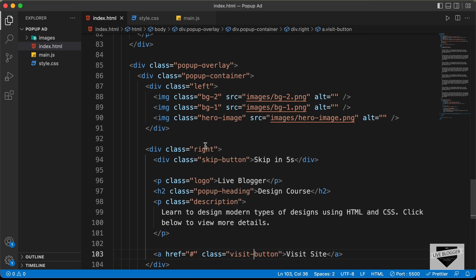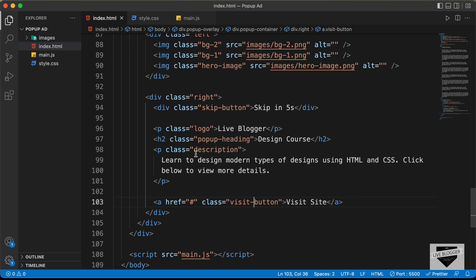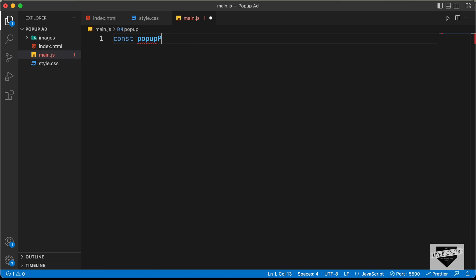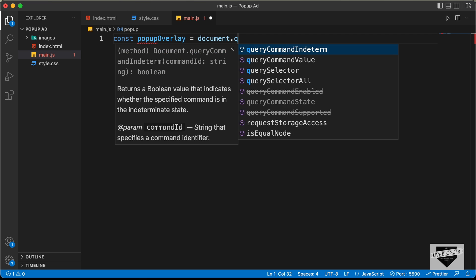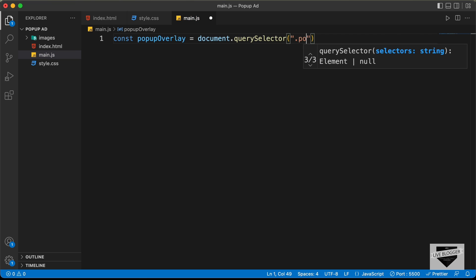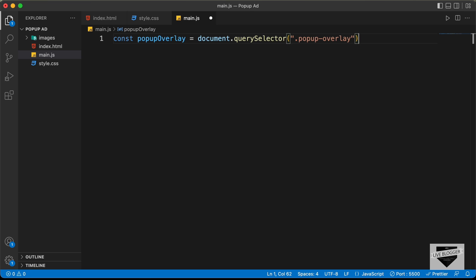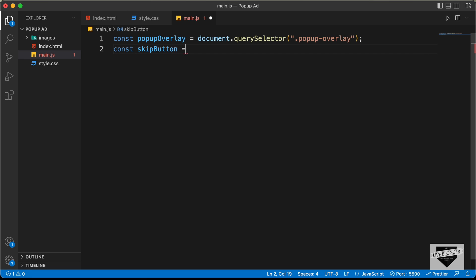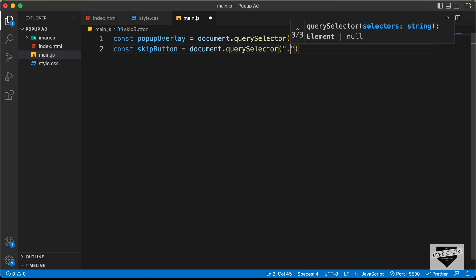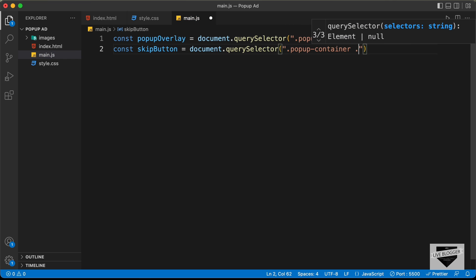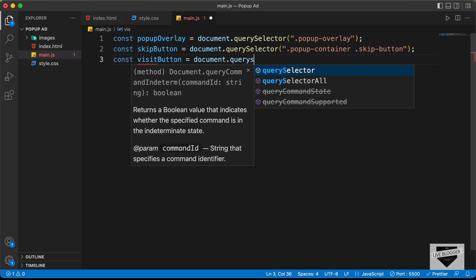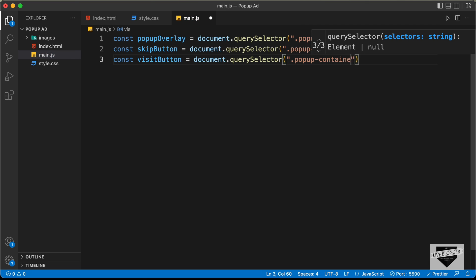We need to have the reference of the popup overlay, the skip button, and the visit button. Let's go to our main.js file and type: const popupOverlay = document.querySelector with the class 'popup-overlay'. Then let's reference the skip button: const skipButton = document.querySelector('.popup-container .skip-button'). And then const visitButton = document.querySelector('.popup-container .visit-button').